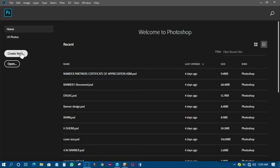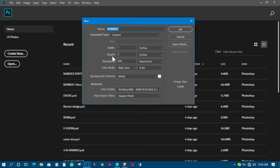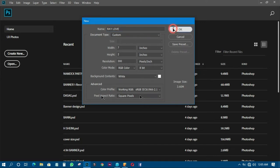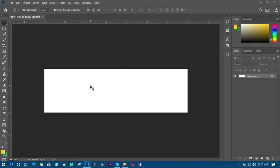First of all, just come and create a new document. This particular document I'm going to use seven by two inches, and I'll rename it 'Real Love'. Then I'll click OK and this is what I'll have.